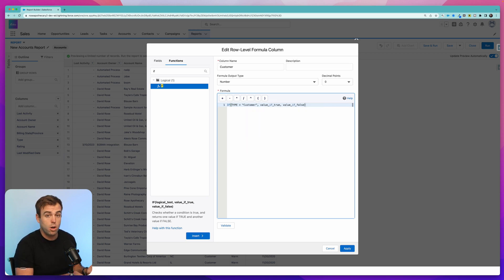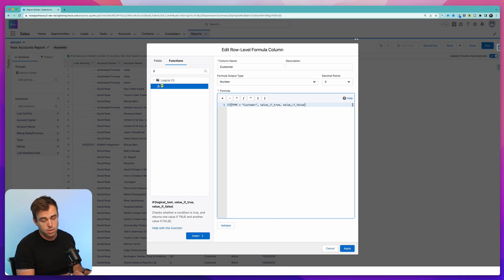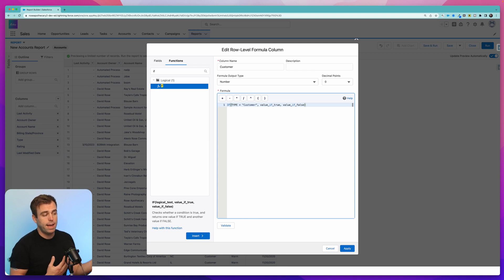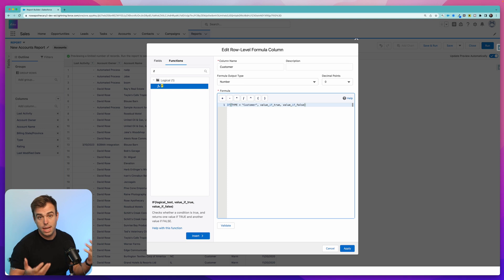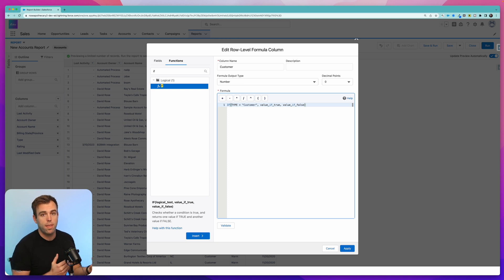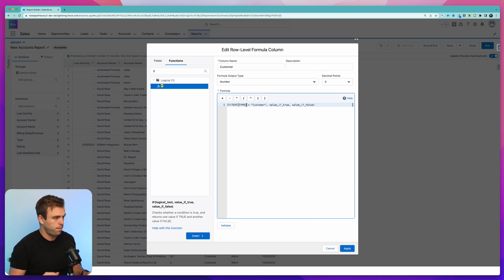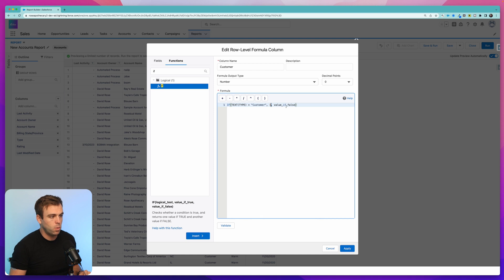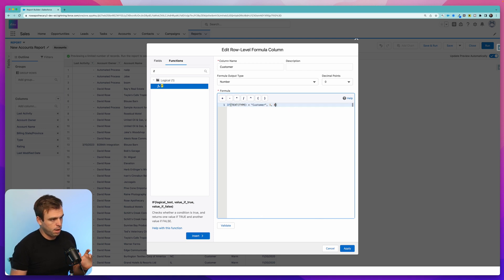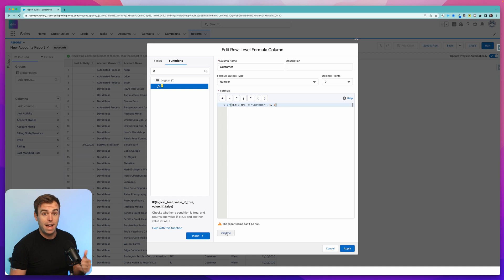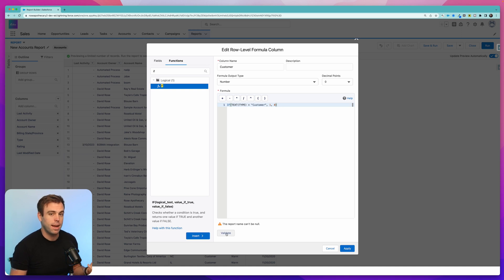Now the one thing to know about the type field is that it's actually a pick list. So in order to compare the value of a pick list to just a text value, we need to convert that pick list into text. You can do that by typing text and putting parentheses around that field. And now if it is in fact customer, we want the output to be one. And if it's anything other than customer, the output will be zero. Click validate to make sure that the formula doesn't have any errors. Then you can hit apply.